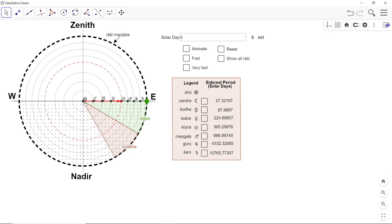And the geometric model was constructed using GeoGebra. And I had said that that model is constructed using parameters taken from the Surya Siddhanta.